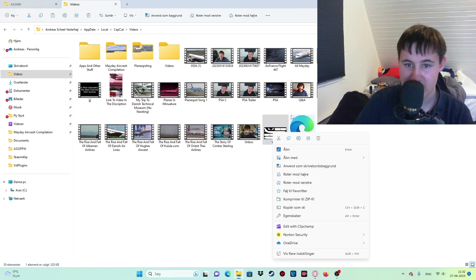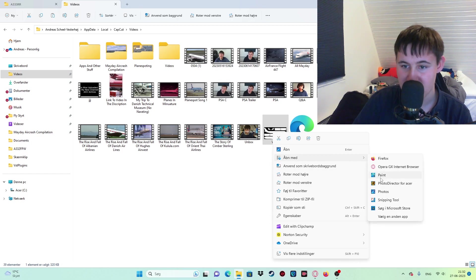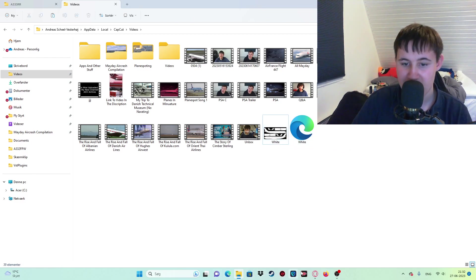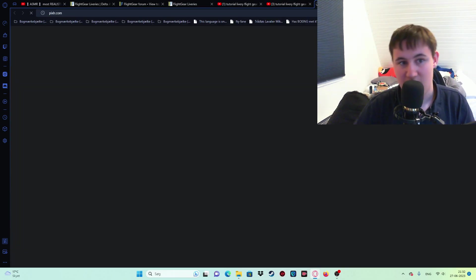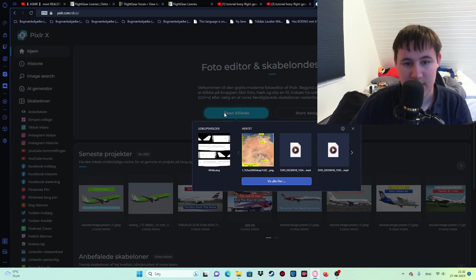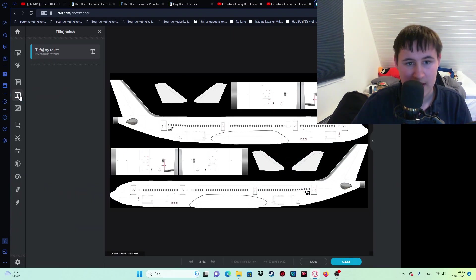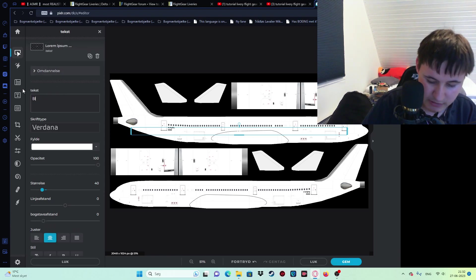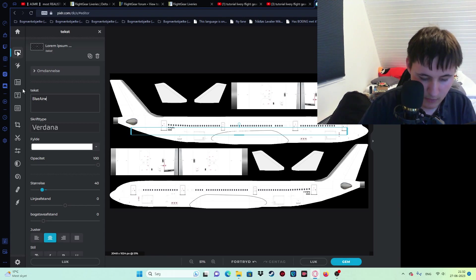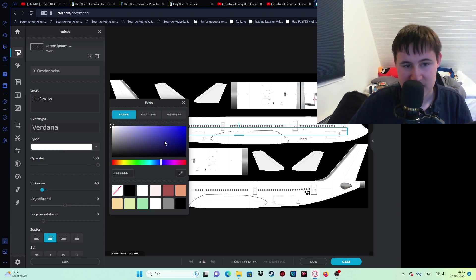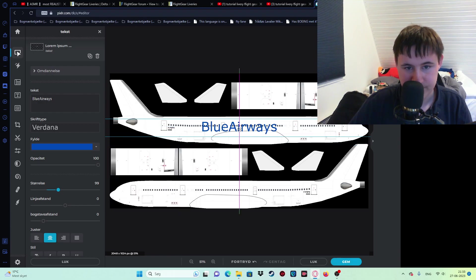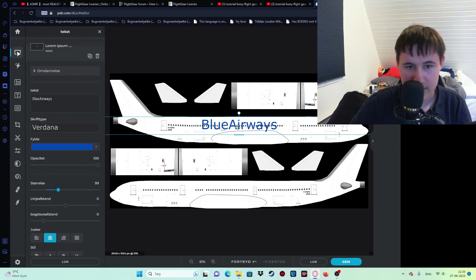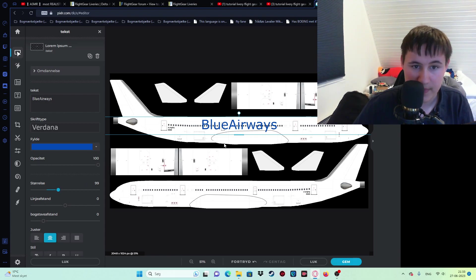I'll paste it there, then I'll open the white livery. I go to Open With and I choose Paint - actually, I'm going to quickly go into Opera GX, my browser, and go into Pixlr. That's what I use to edit thumbnails. I'll bring this file in and add the text 'Blue Airways', choosing a dark blue color, maybe a little bit lighter. I'll make it bigger and put it on the side of the aircraft.